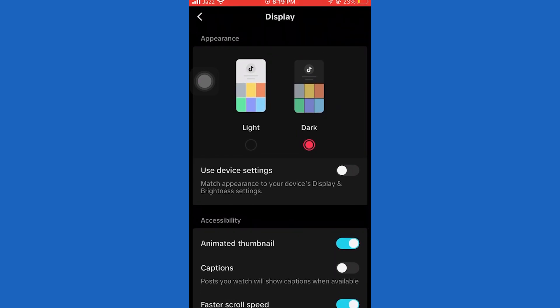But if your phone has a light theme, then TikTok will be light also. But I suppose you want dark mode enabled all the time, so just select this and that's it.